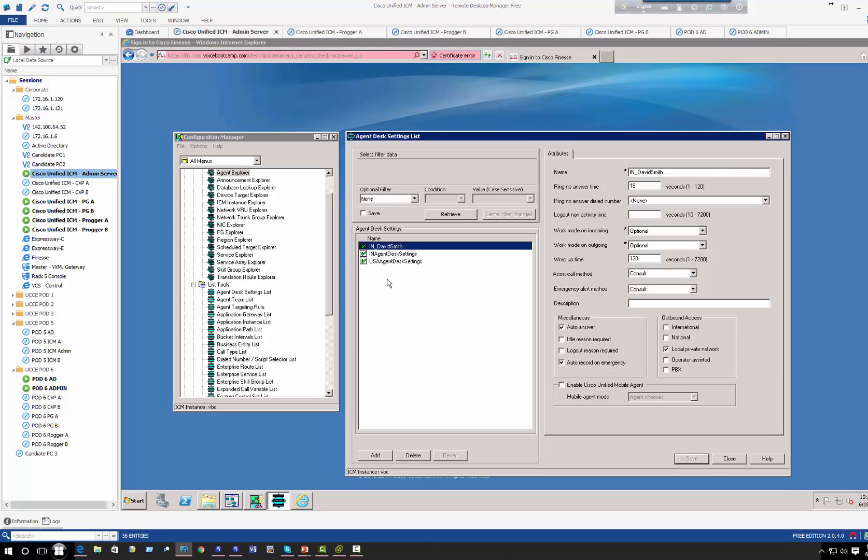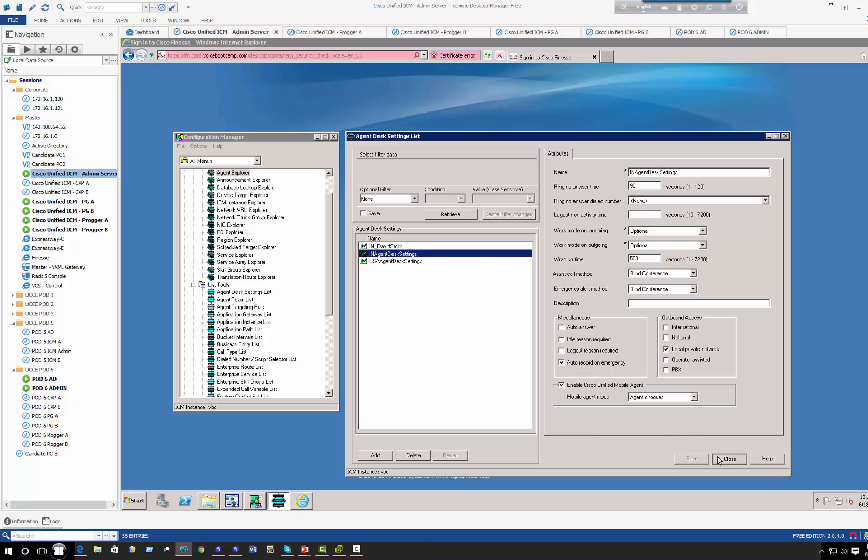So not only do you have the option to apply an agent desk settings that is global, but you can also apply agent desk settings per individual agent or maybe a group of agents if you need to. So that's an option that you have. All right, so that's pretty much all about agent desk settings.